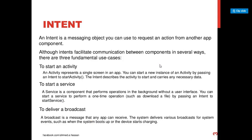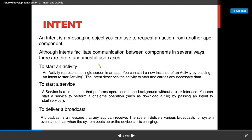An intent is a messaging object you can use to request an action from another app component. We can use an intent to start an activity, we can start a service, and we can deliver a broadcast using intent.